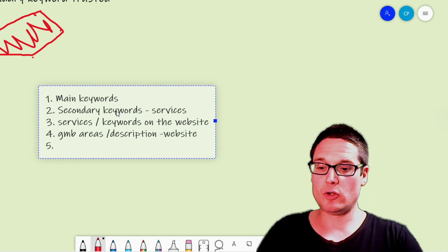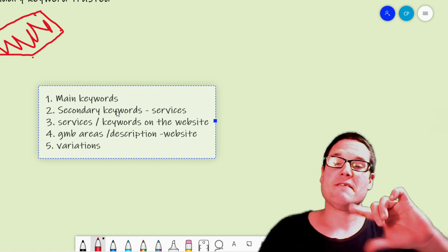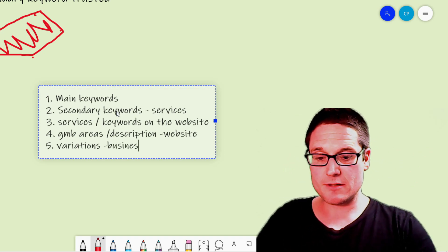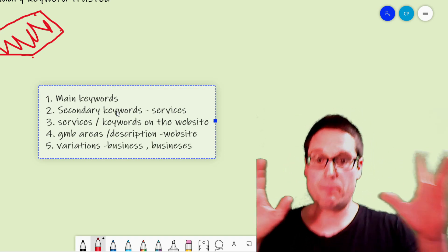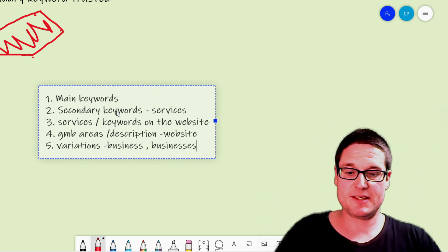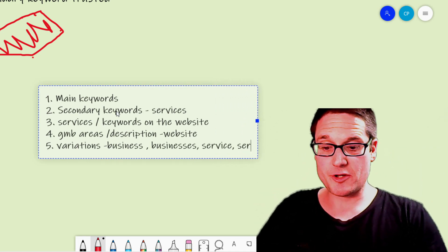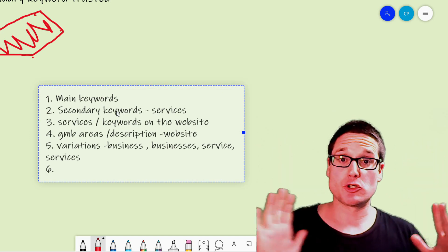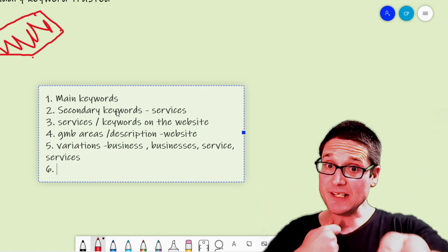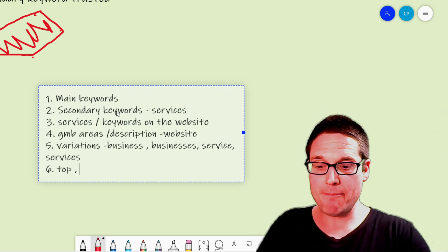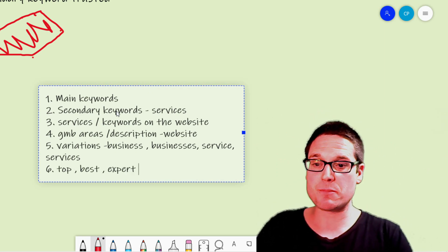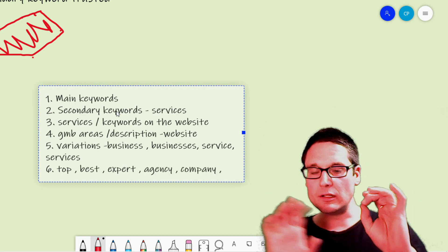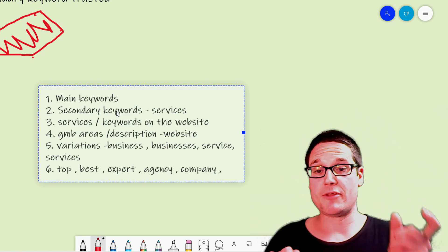After that, look at variations. A variation of a keyword would be 'business' or 'businesses,' 'service' or 'services.' Then start looking at search intent — are people looking for 'top,' 'best,' or 'expert'? Are they looking for 'agency,' 'company,' or 'firm'? All of these types of words and all their variations need to be in the description.